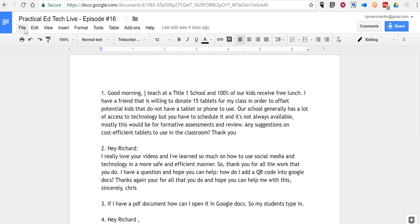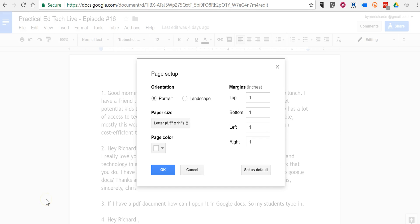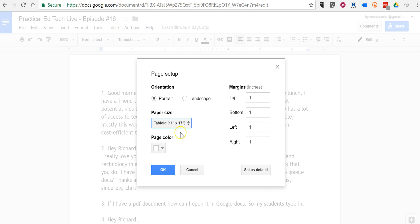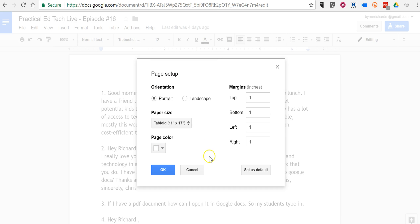You can do so by going to File, Page Setup, and then choosing Landscape or Portrait. You can choose your page size, even change your page background colors, and change your margins.